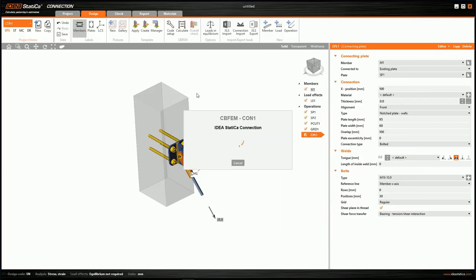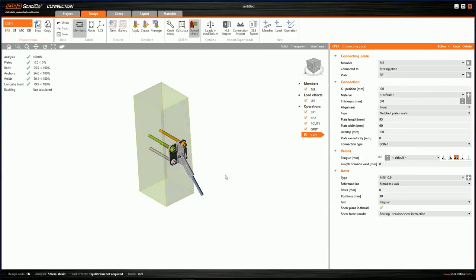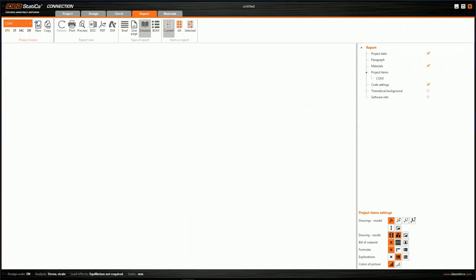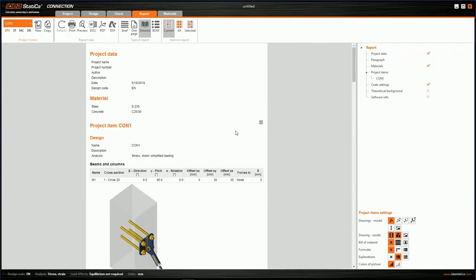We calculate the connection and in a few seconds obtain the summary of results. You can go to the check, immediately create a report, and work with it. That was our last example.